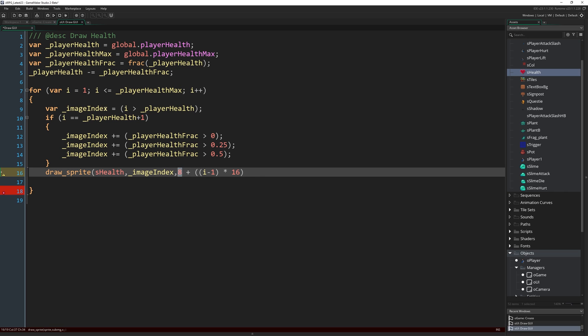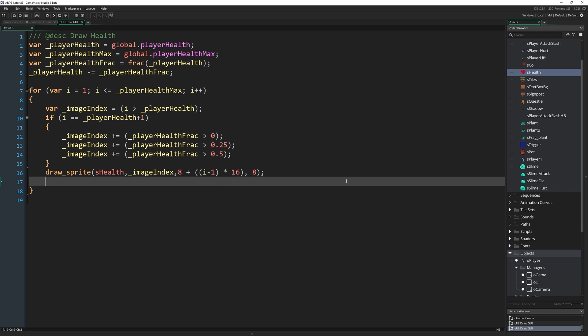So it will be 8 plus 0 at first, because it will be 0 times 16, then it will be 8 plus 16, then 8 plus 32, and so on. So that 8 is kind of like the margin, the 8 pixels from the left where we're going to draw the first heart. Then each heart after that is going to be 16 pixels apart, for however many it is we actually want to draw. Our y coordinate is simply going to be 8. Those are magic numbers, maybe you want to put them somewhere in variables, it's up to you, I'm just keeping it simple.